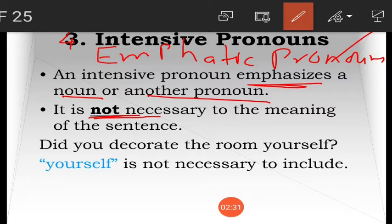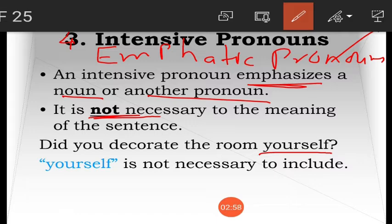For example: 'Did you decorate the room yourself?' Here 'yourself' is an empathic pronoun. It is not necessary — if you only say 'Did you decorate the room?' the meaning is still clear. But 'yourself' is included for emphasis. Such pronouns are called intensive pronouns or empathic pronouns because they give emphasis.